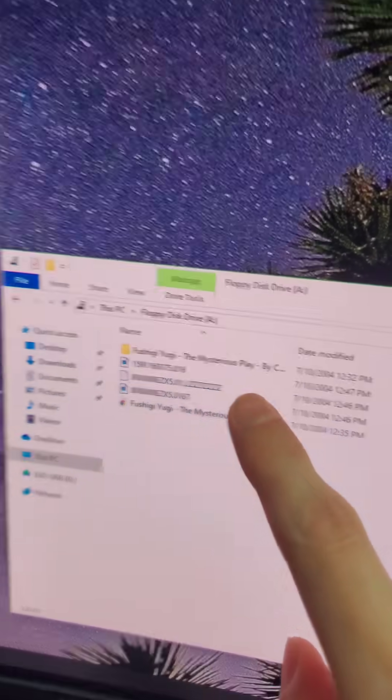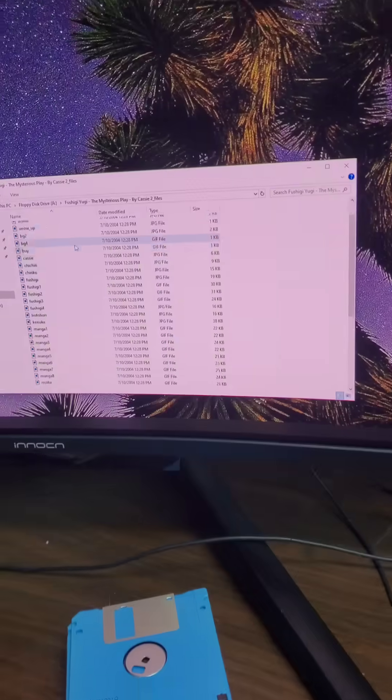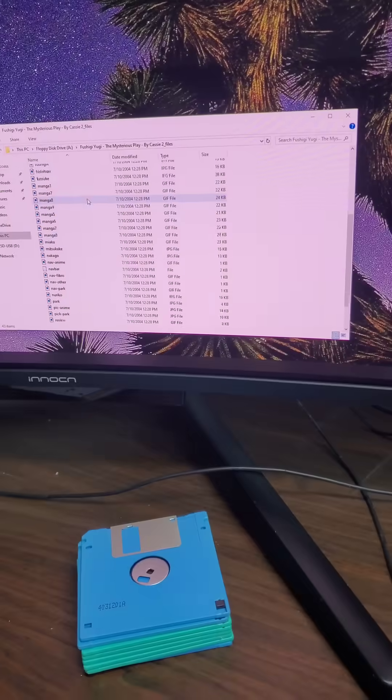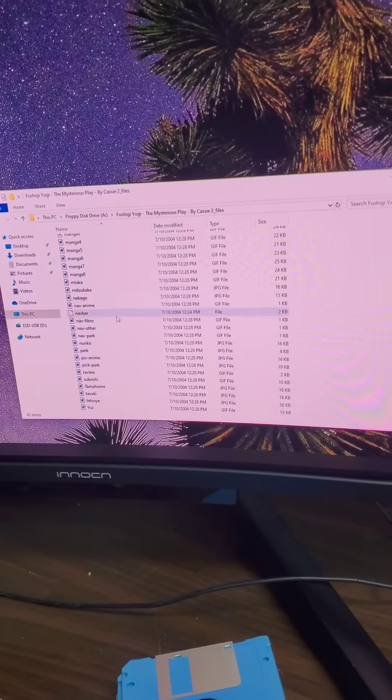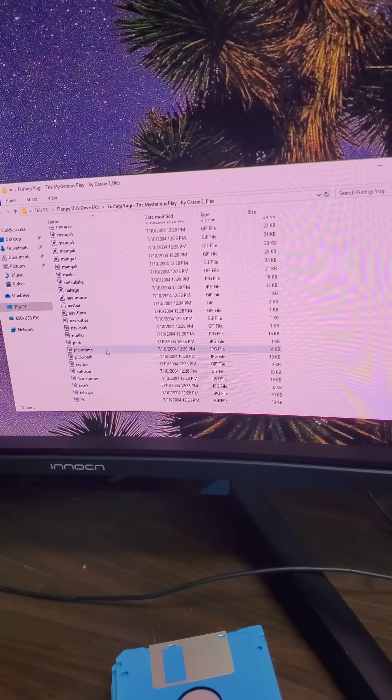Ushigi Yugi the Mysterious Plague. Oh, a bunch of JPEGs. Do I want to know what's on these?